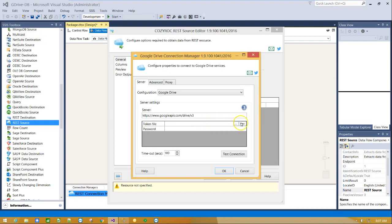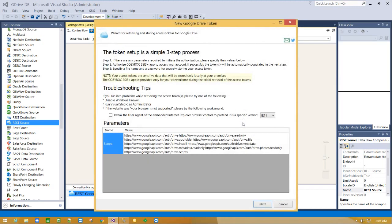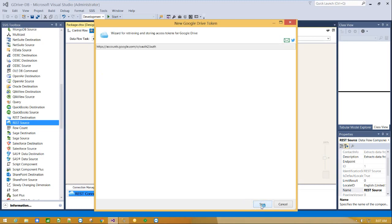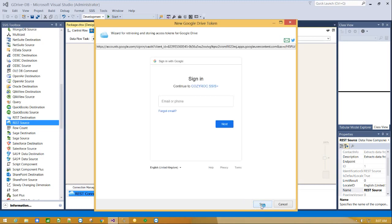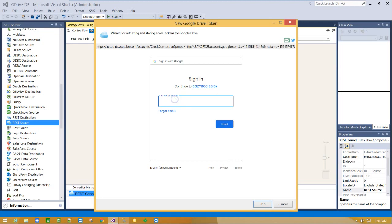Click new to create access token. Next. And provide your Google account credentials.